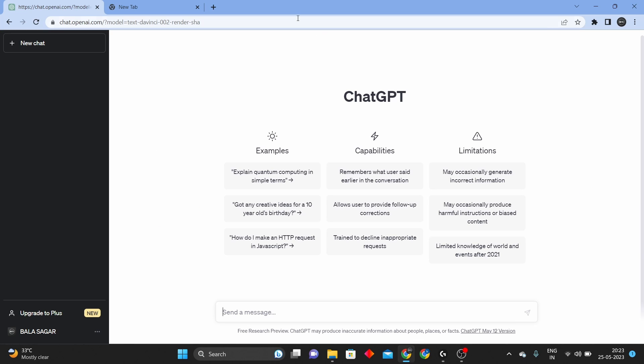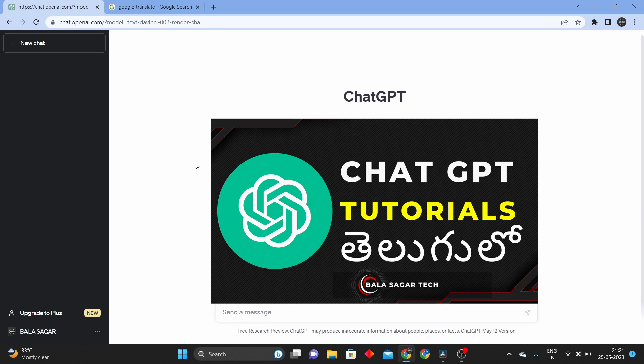First, open your Google Chrome web browser. Open chatgpt.openai.com. This is the main ChatGPT website.